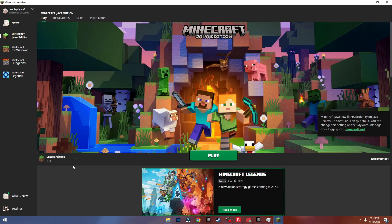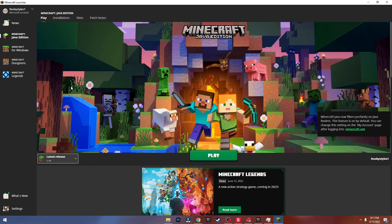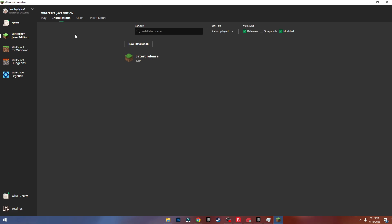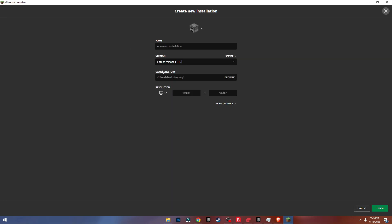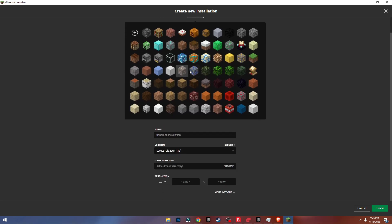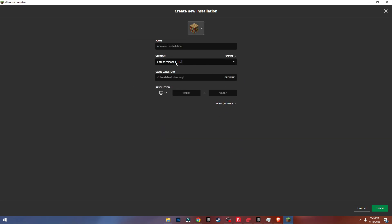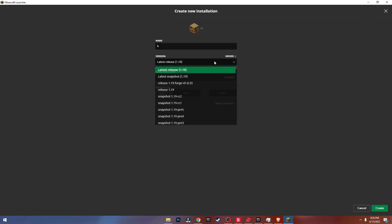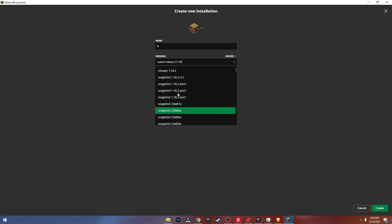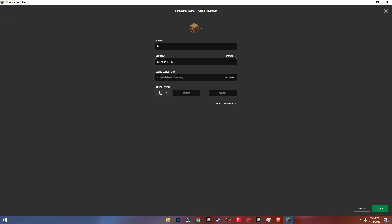First off, you gotta install the version that you need. As you can see I am on 1.19. If you want a different version, just go into Installations. I'm going to install 1.18, so go into Installations, pick any icon you like for the installation, name it as you want, and basically choose the version that you need.